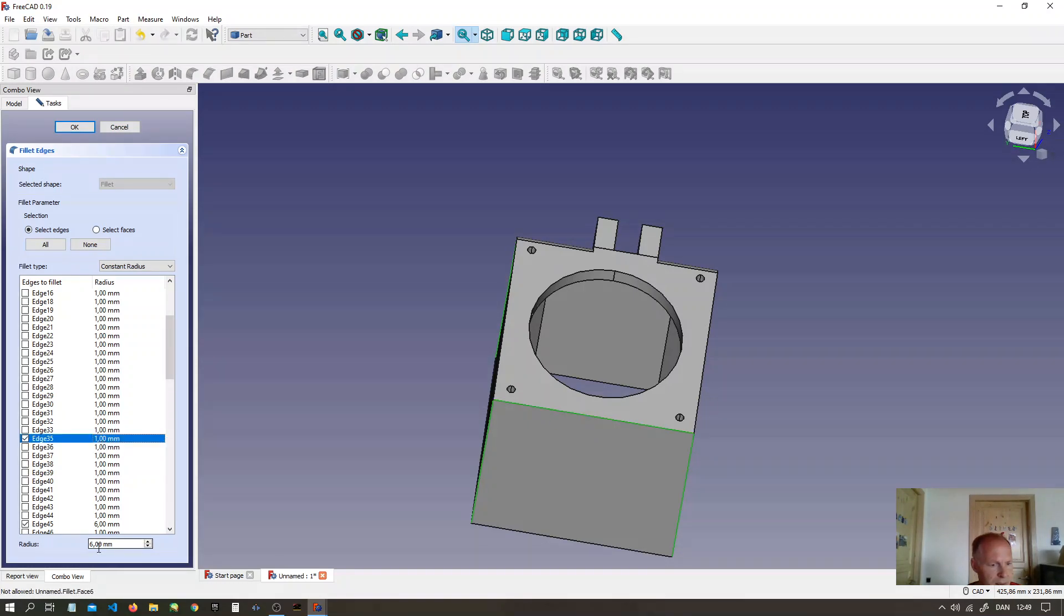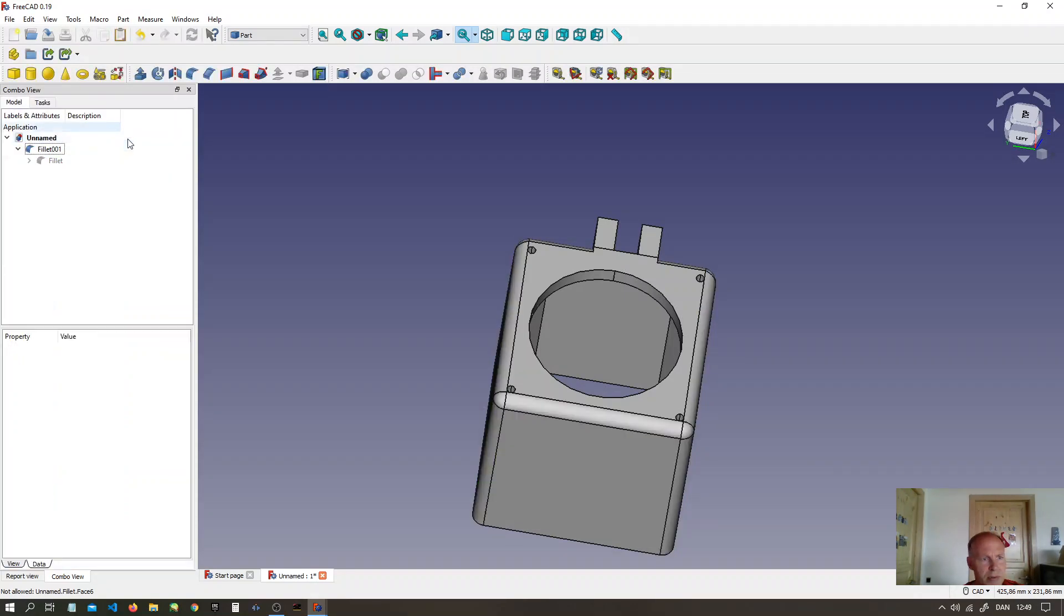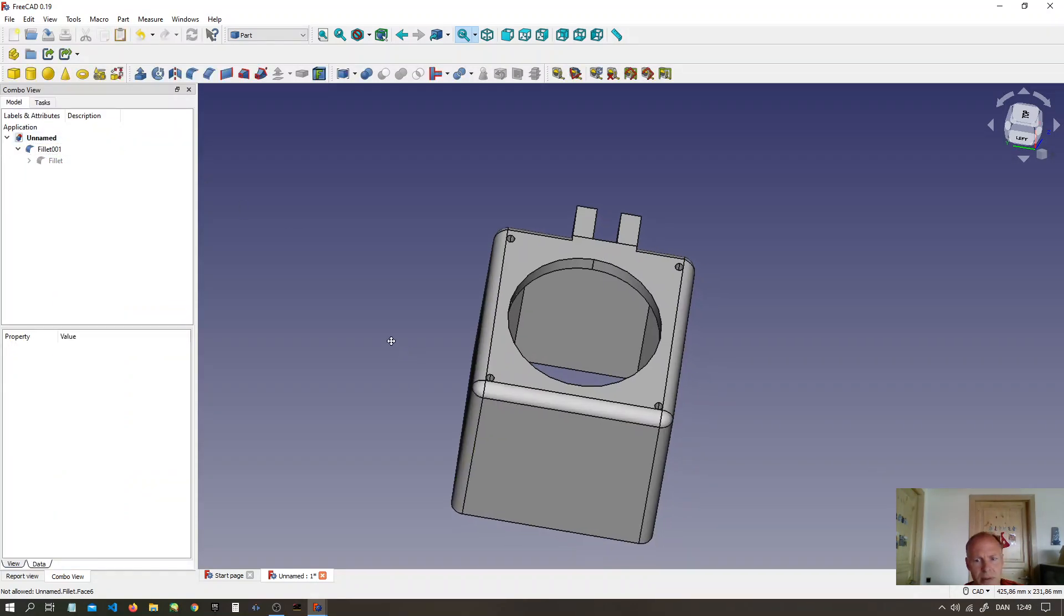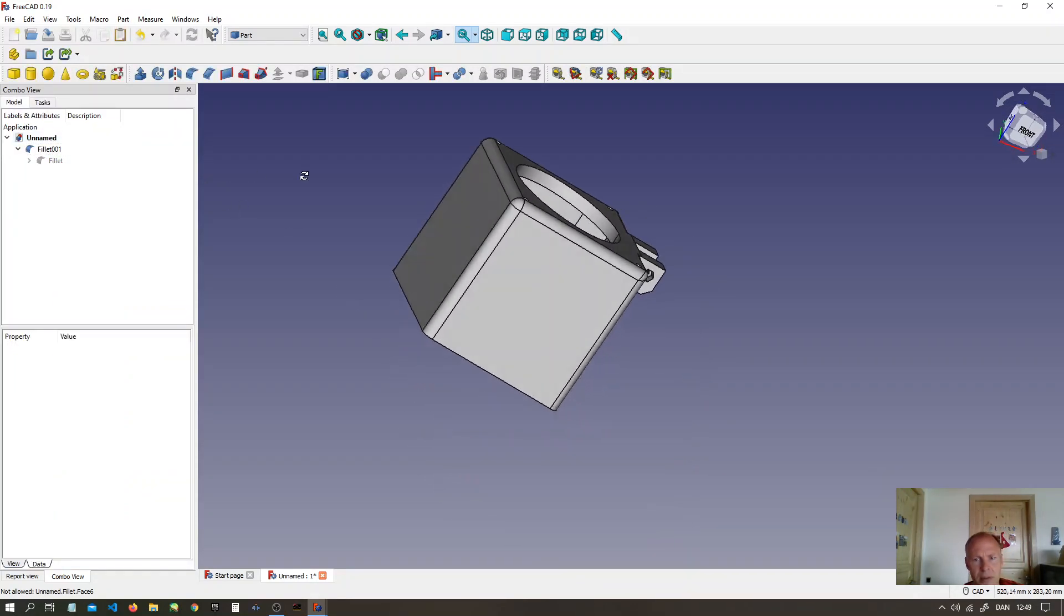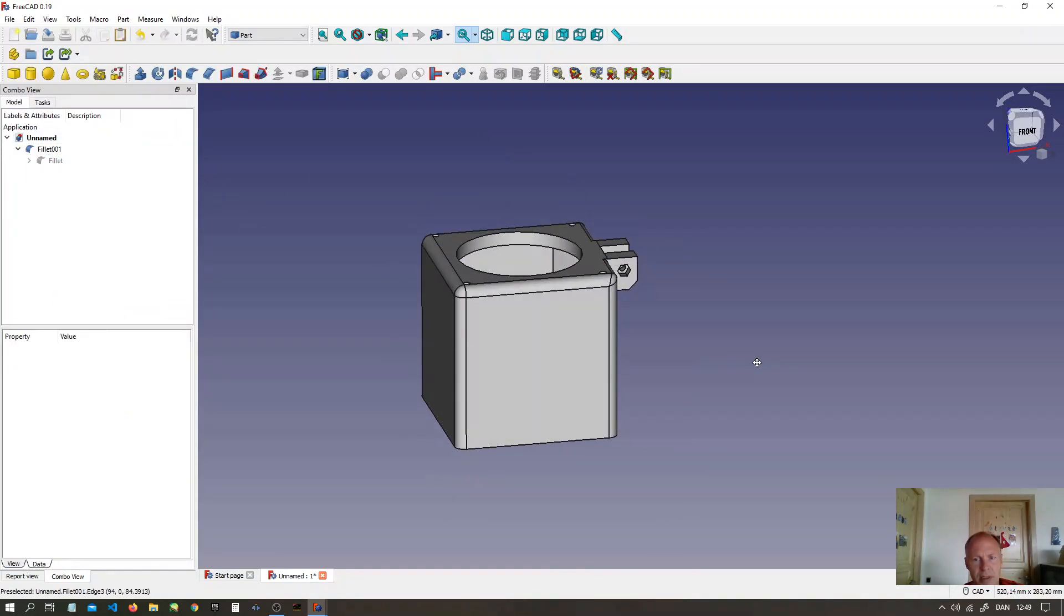It's here. Type in six millimeters. Press OK. Now we have it.